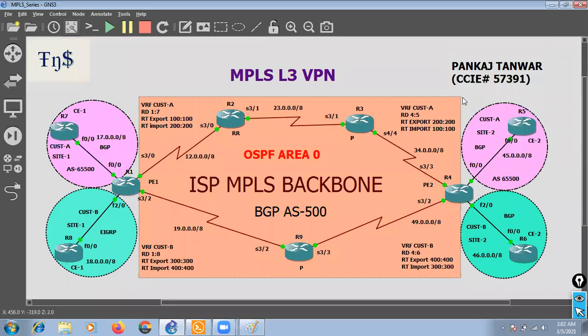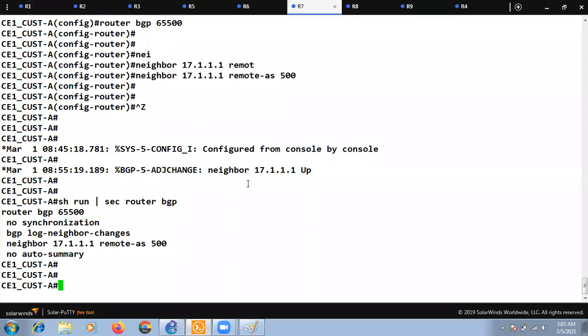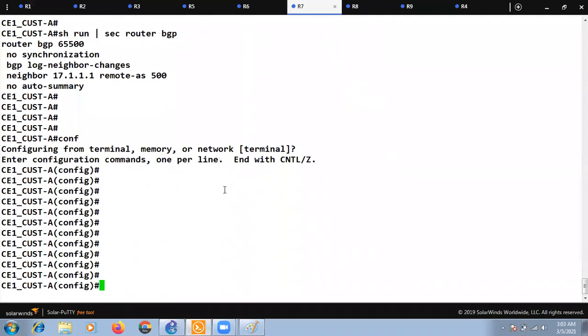In our previous section, we configured the MPLS VPN — OSPF, MP-BGP, and VRFs — but we forgot to configure MPLS itself. That's not an issue; let's do the MPLS-related configuration now. MPLS is one concept that requires minimal configuration, so let's start.